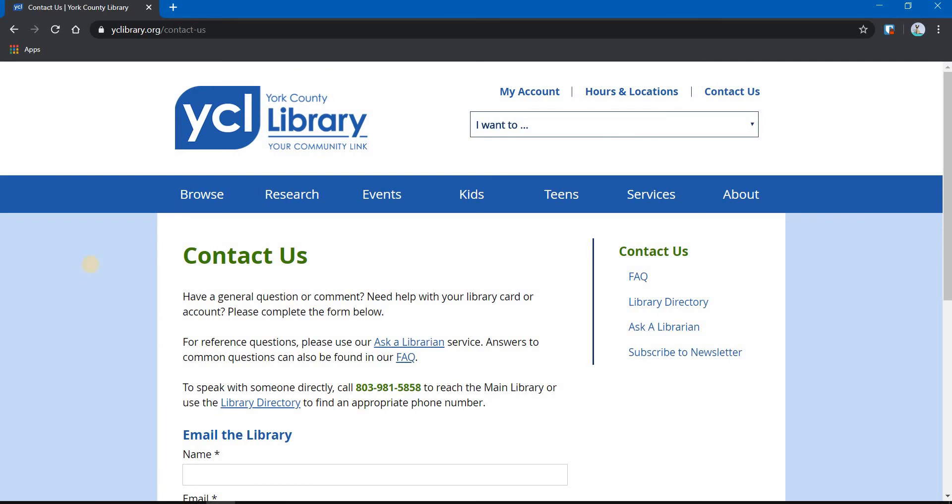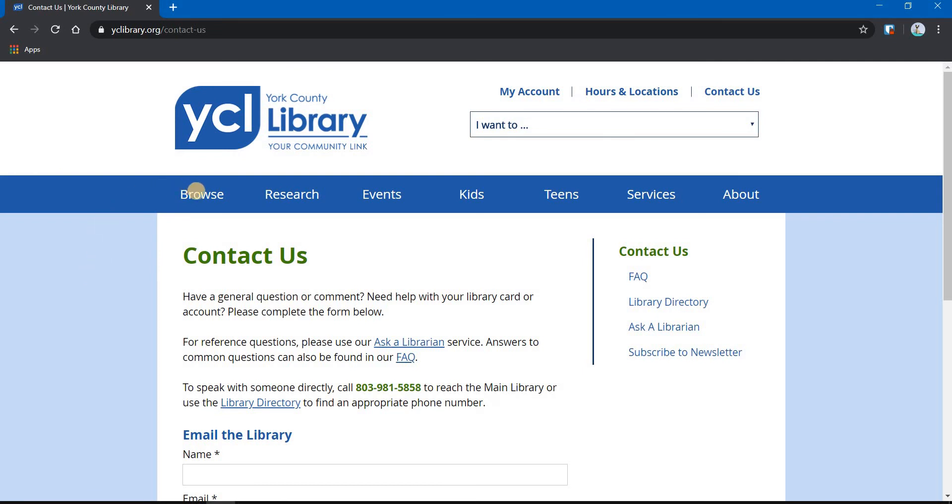The other items that we're going to be using more often, one is the Virtual Library page under the Browse menu. If you hover over the Browse menu and click on Virtual Library, it brings up our Virtual Library page.